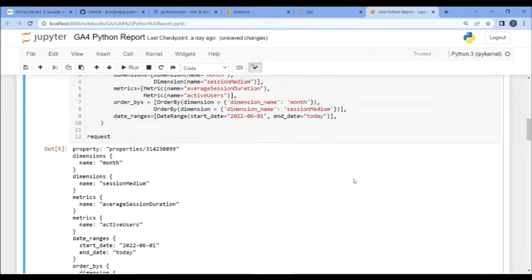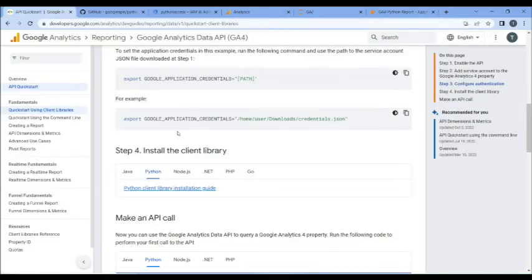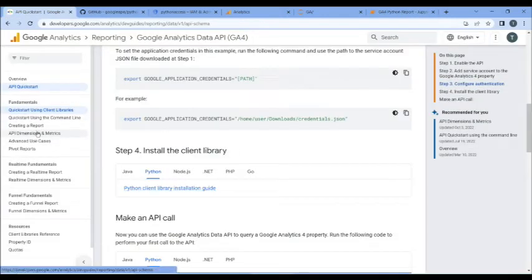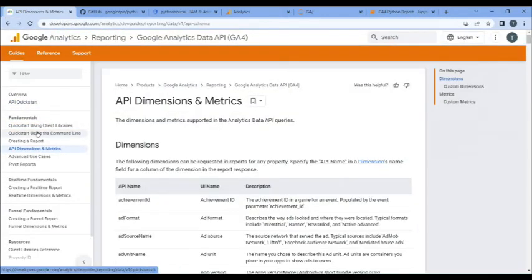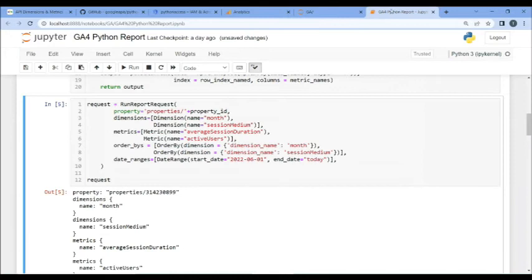If you want to look at additional dimensions and metrics, Google in here has the dimensions and metrics. You click right from the API quick start. It will give you everything. All is very nicely documented.